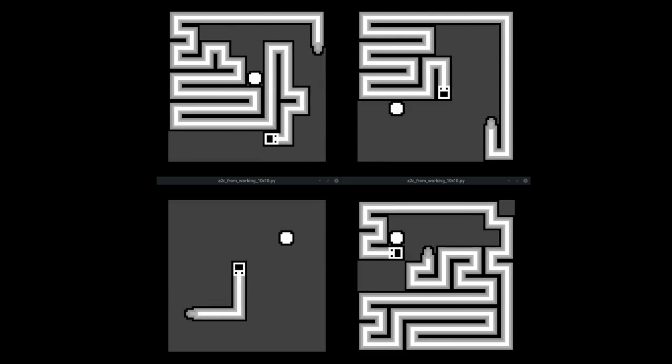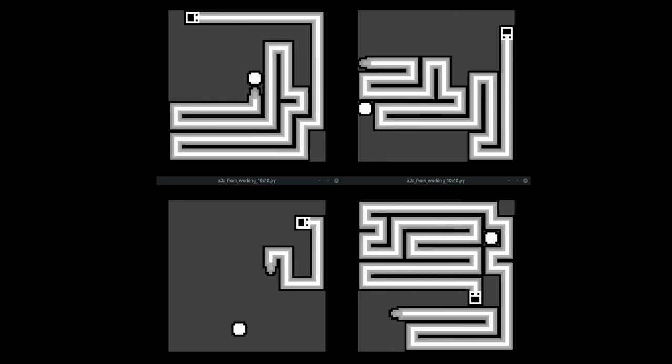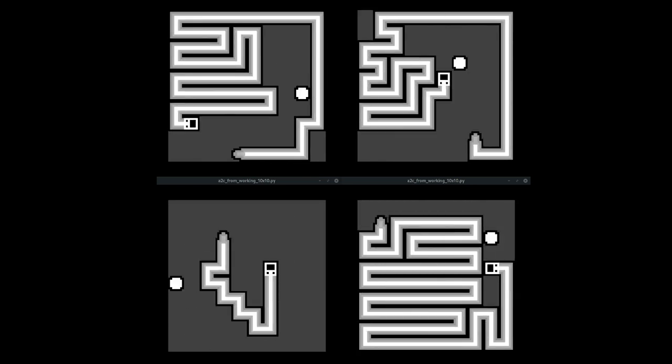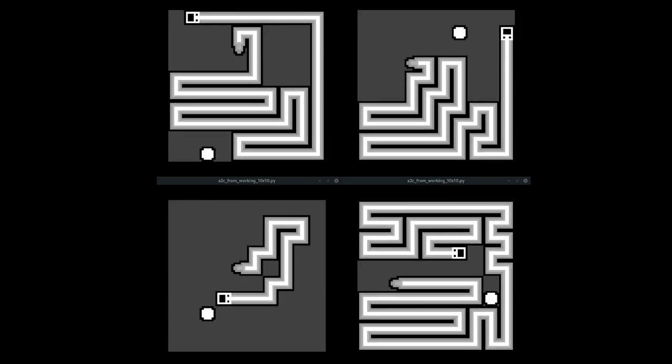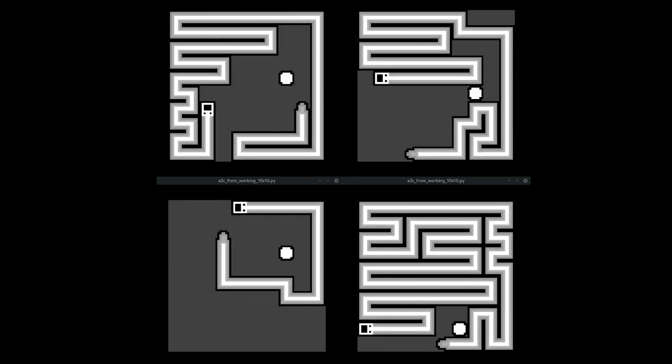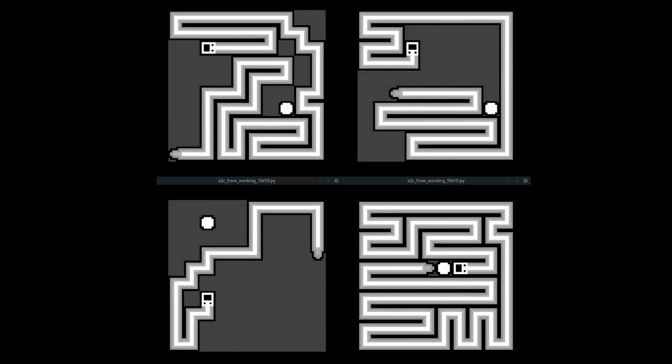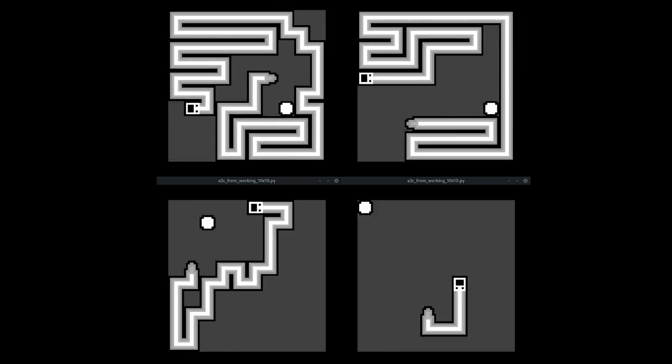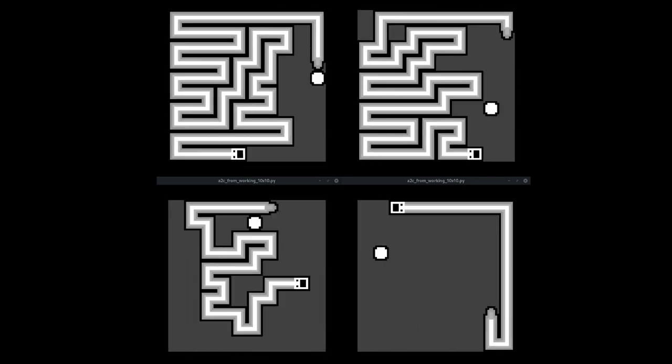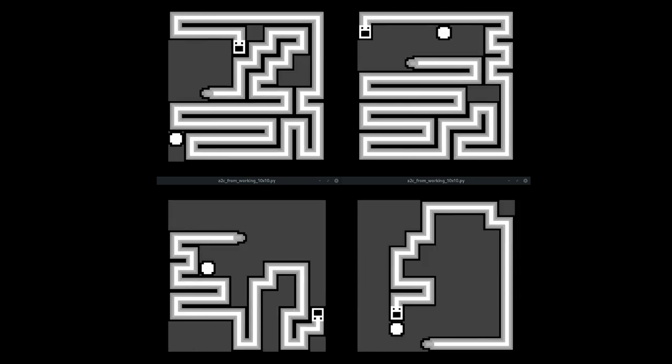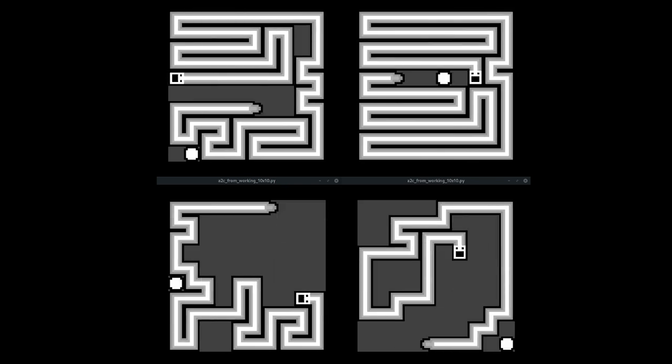And then finally we get to a point where the exploration is actually able to beat the game sometimes. Yay! Now this is great but it doesn't quite mean that we're done. We're on the right track though.